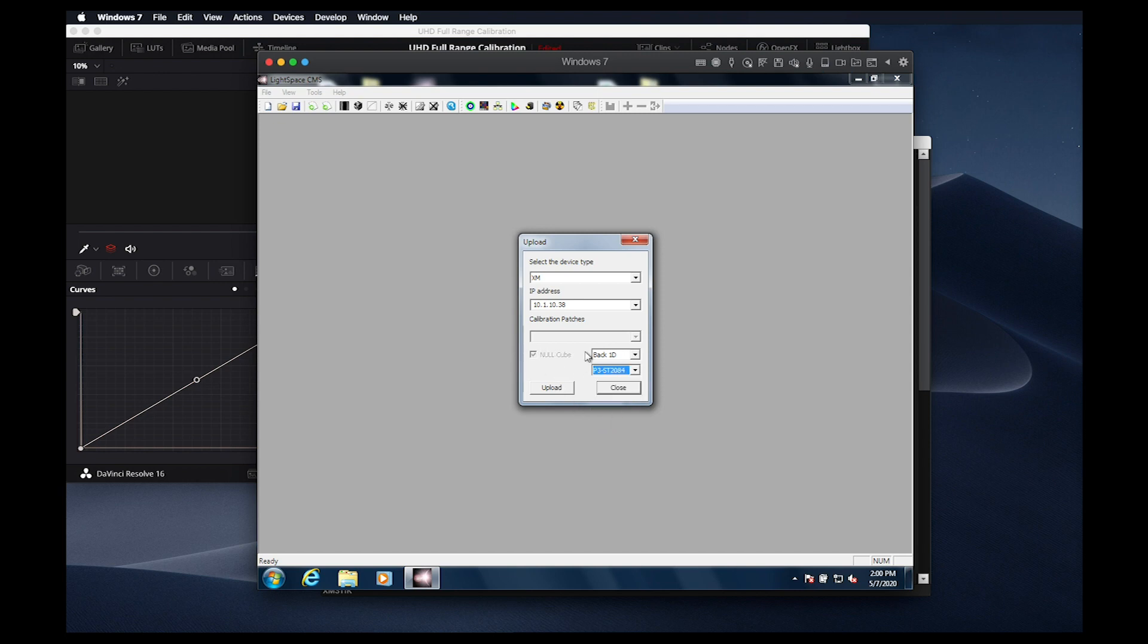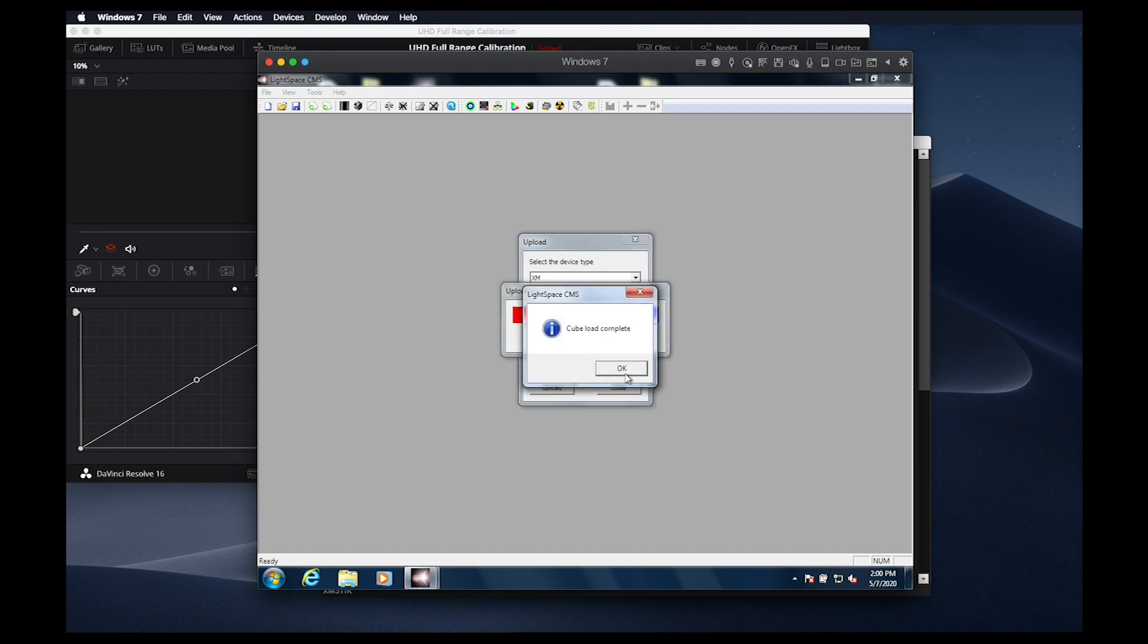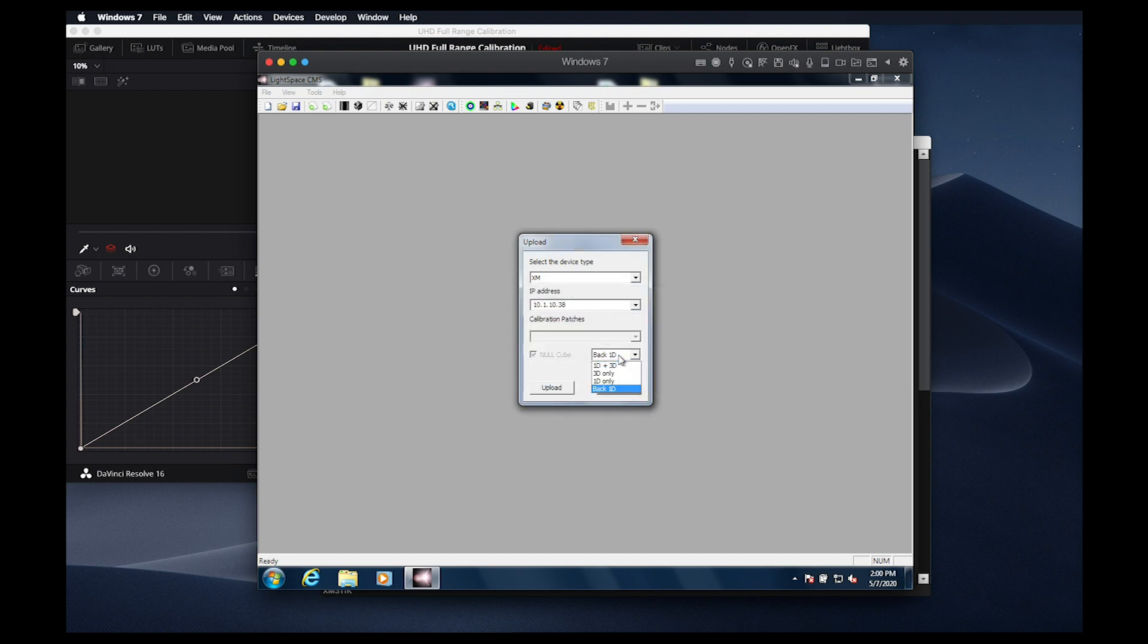We'll verify NullCube is checked, and then load the LUTs. As with the SDR calibration, we will once again load Unity LUTs to the back 1D LUT position, as well as the front 1D and 3D LUT positions.